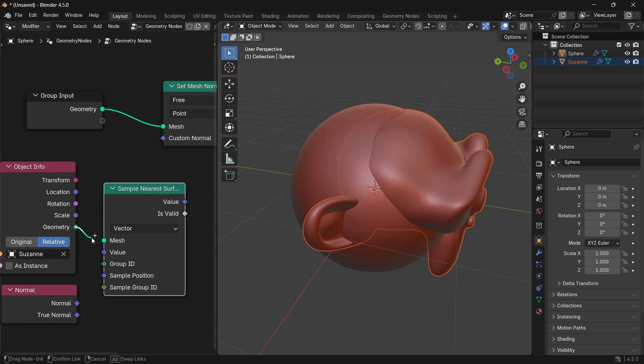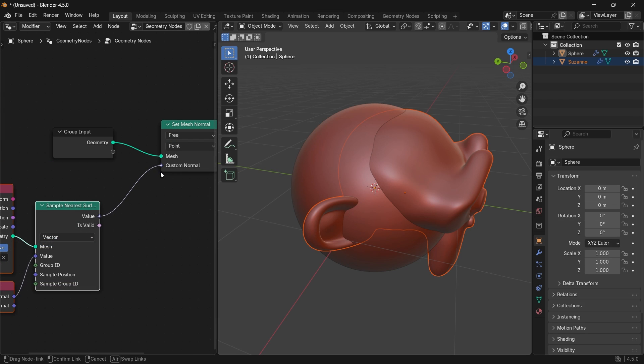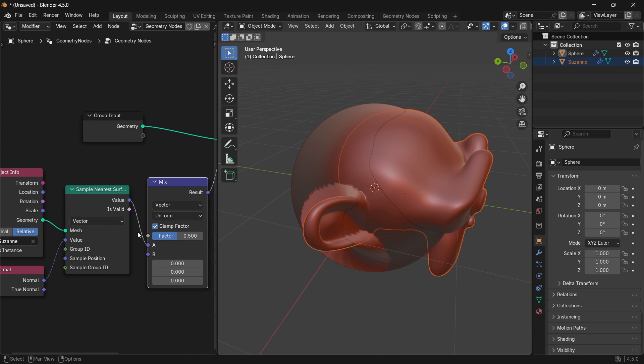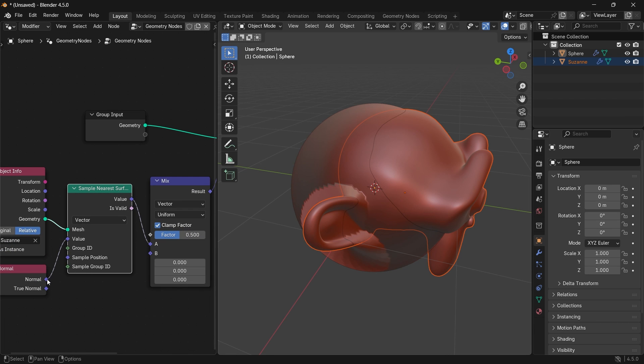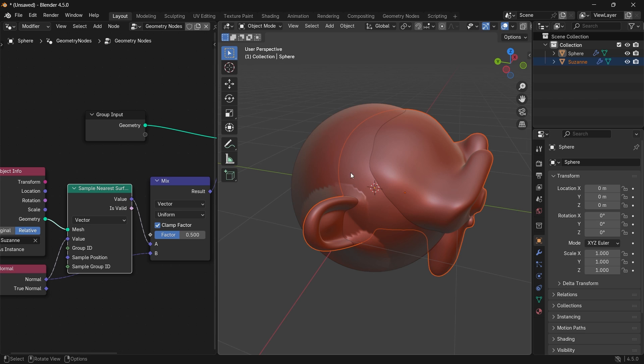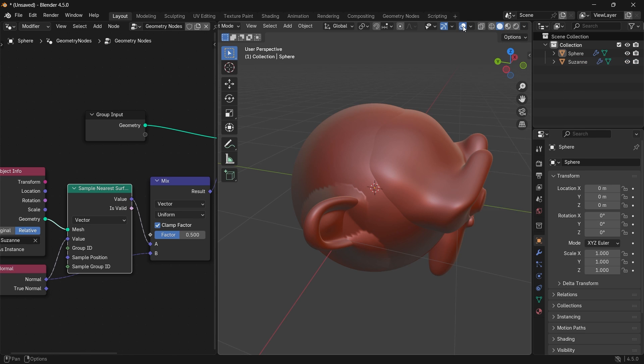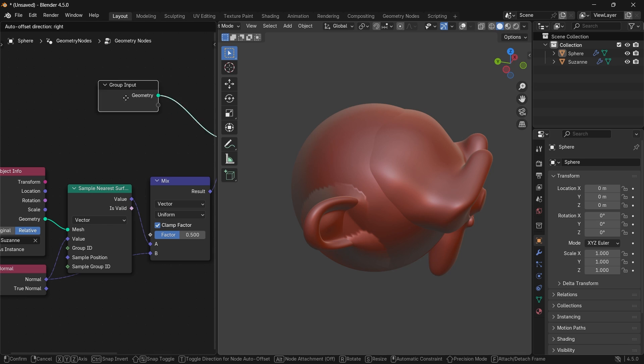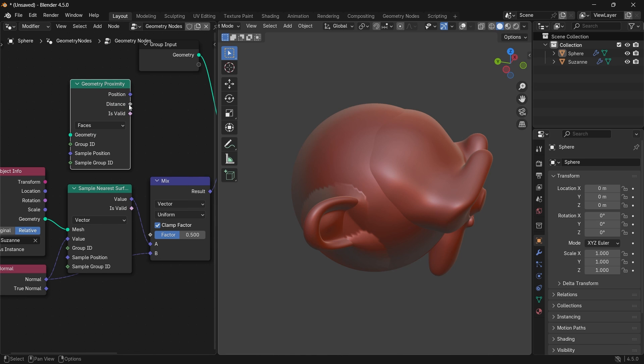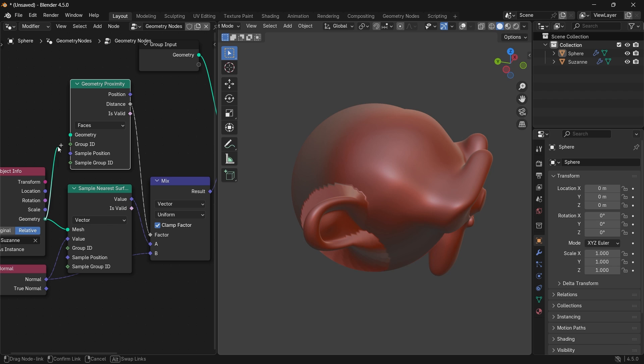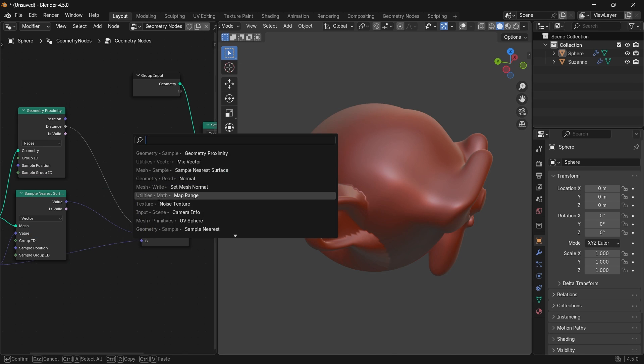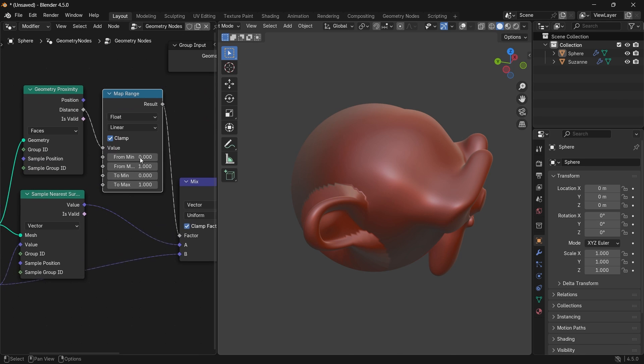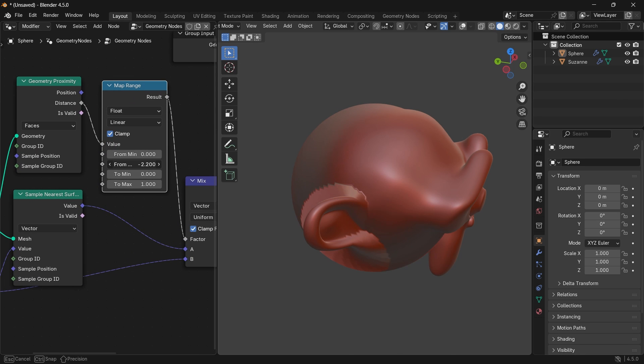Plugging those to the Set Mesh node will have an effect, weird effect. But with a Mix Vector having the A slot as the nearest point sample and the B as the base normal of the object, and by using a Geometry Proximity Distance with a Map Range to control how far the normal go, we can get a somehow decent fake merging effect between those two objects.